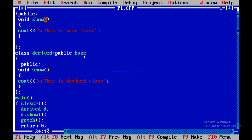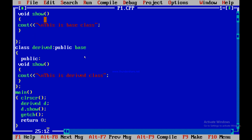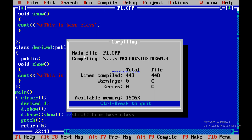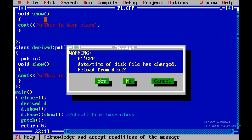The derived class object executes the derived class function. To forcefully call the base class member function, we can use the scope resolution operator — for example, d.base::show() — which explicitly calls show from the base class. Running this program gives both outputs: 'This is derived class' and 'This is base class.' However, this is not the problem that virtual functions are designed to solve; there is a different scenario for that.